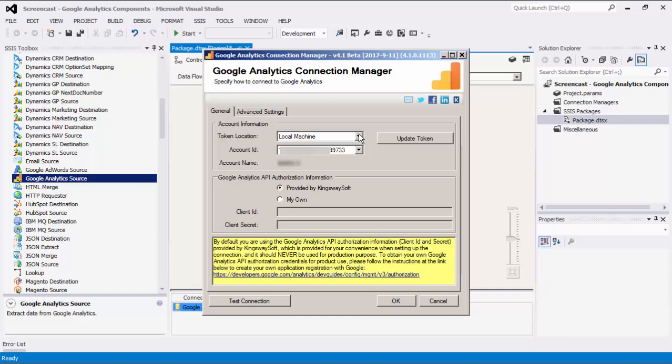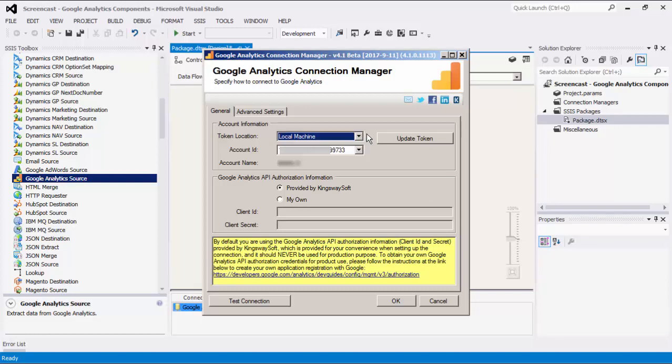You have two options to choose where in the registry you would like to store these tokens: local machine or current user. The Update Token button completes the entire OAuth authentication process inside of the toolkit. All you need to do is log into Google and authorize our app to generate your Google Analytics tokens.